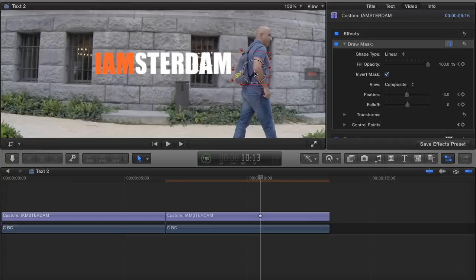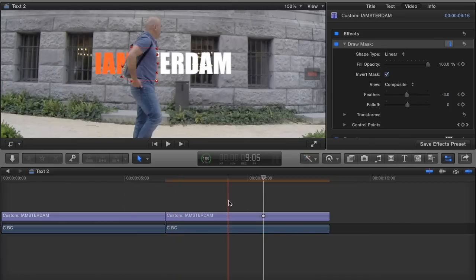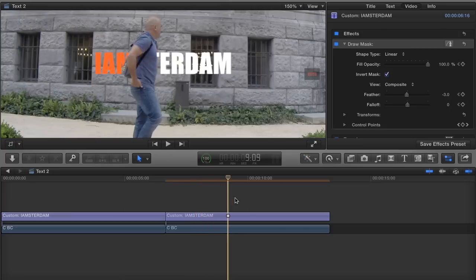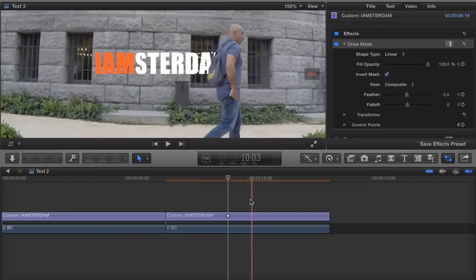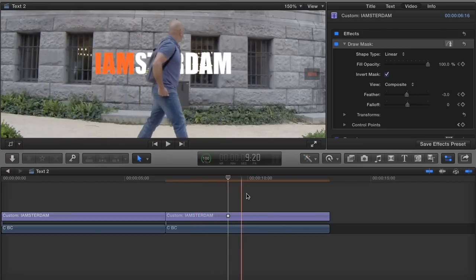Alright that's it, we are done. Now if we play again, okay to make the mask disappear I press on this one here, and now I can go forward and backward and it looks really good.